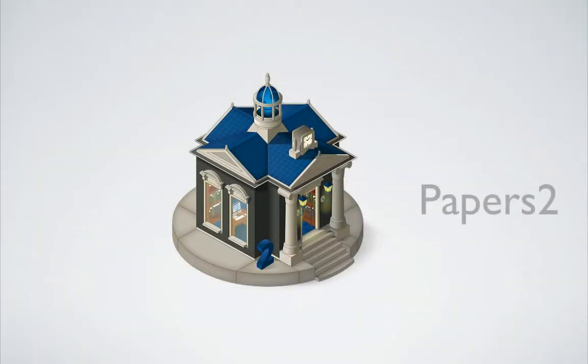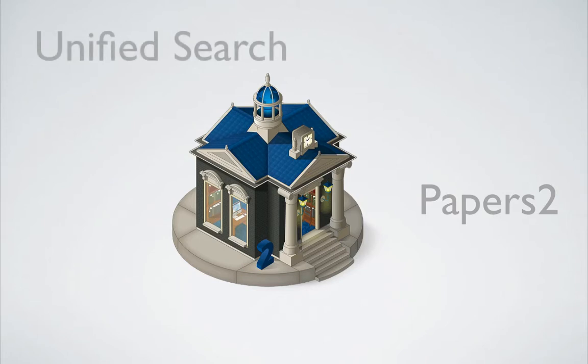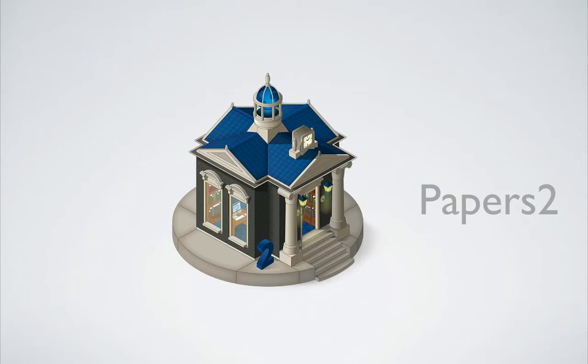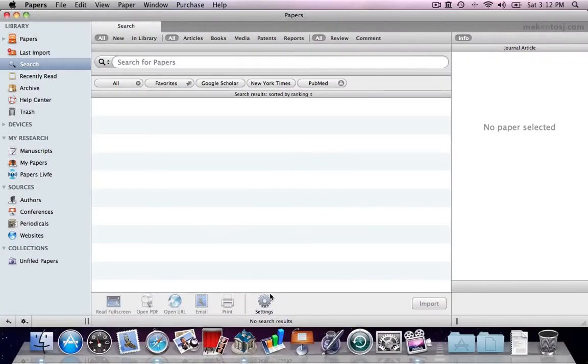Papers supercharges your searches with Unified Search. Find articles across all your favorite repositories with just one click. Search results for all search engines are conveniently displayed together, and at all times you're in control over which search engines to use. Let's take a look at Unified Search now.